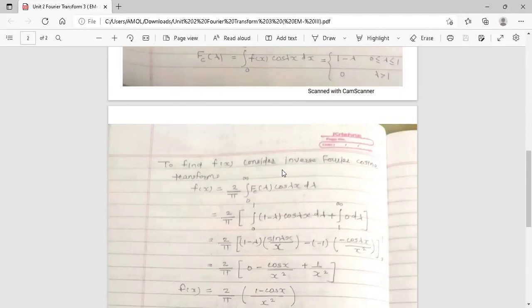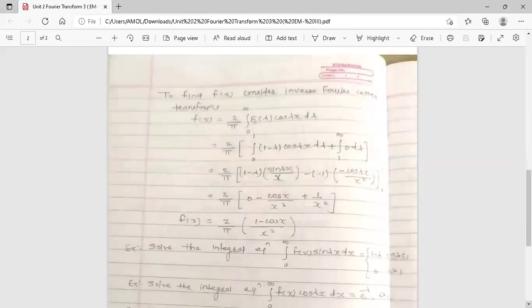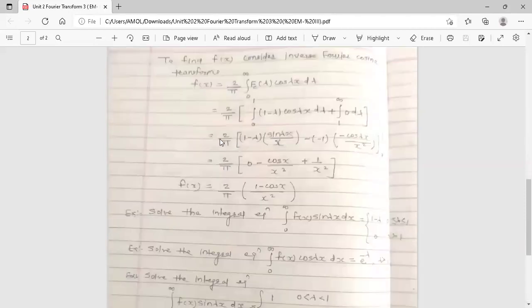To find f(x), consider the inverse Fourier cosine transform. The formula is f(x) = 2/π times the integration from 0 to infinity of F_c(λ) cos(λx) dλ. Now put the value of F_c(λ): since it is defined in two intervals, we split the integral — 2/π times the integration from 0 to 1 of (1 − λ) cos(λx) dλ, and the second interval contributes 0.